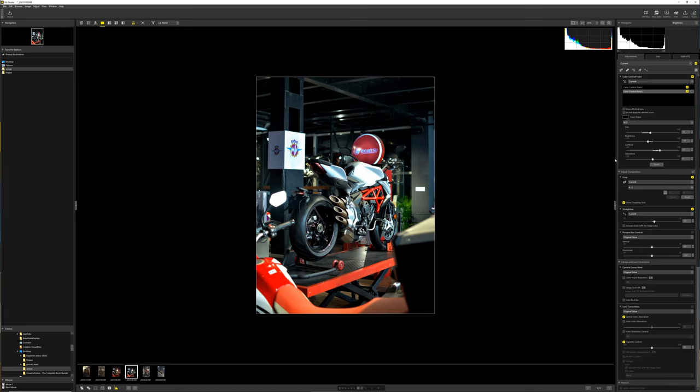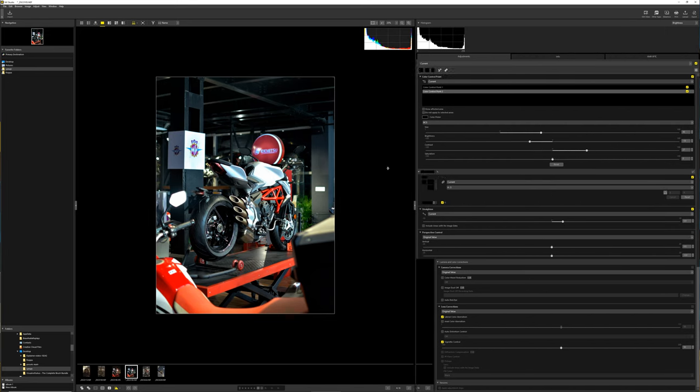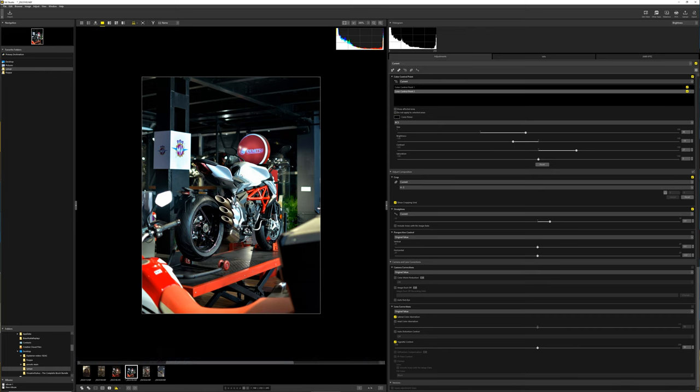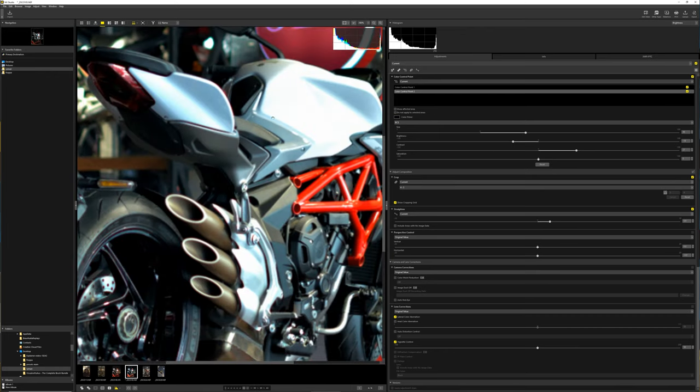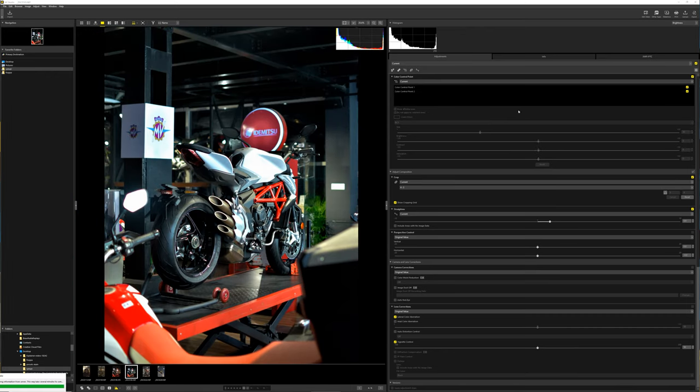So once we have these photos finalized and edited, I think they look pretty good considering I just started learning how to use the software. We can go up and go to the top right and go to upload.